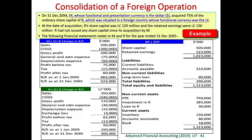Now we have a comprehensive example on the consolidation of a foreign operation. On 31st of December 2004, M, whose functional and presentation currency is dollar, acquired 75% of the ordinary share capital of R, which was situated in a foreign country with functional currency LC. At the day of acquisition, the subsidiary's share capital was LC 120 million and the retained earnings were LC 150 million. Therefore, equity at the day of acquisition for this foreign subsidiary is LC 270 million, which represents the book value of the net assets.